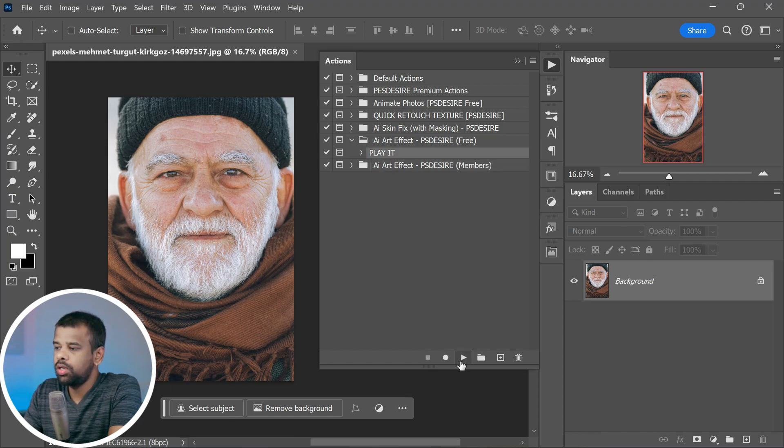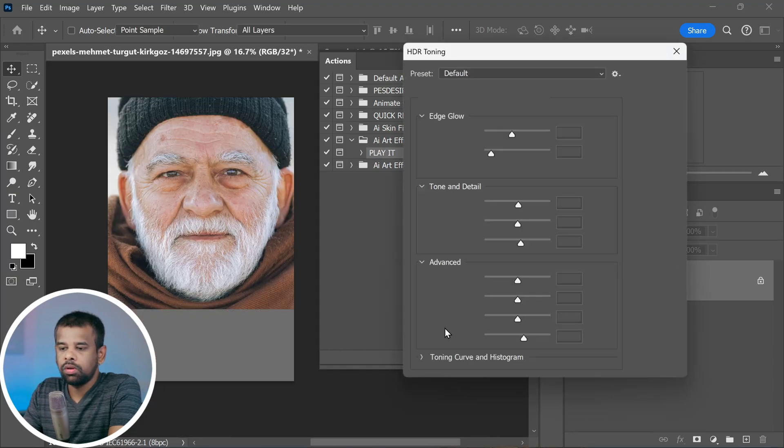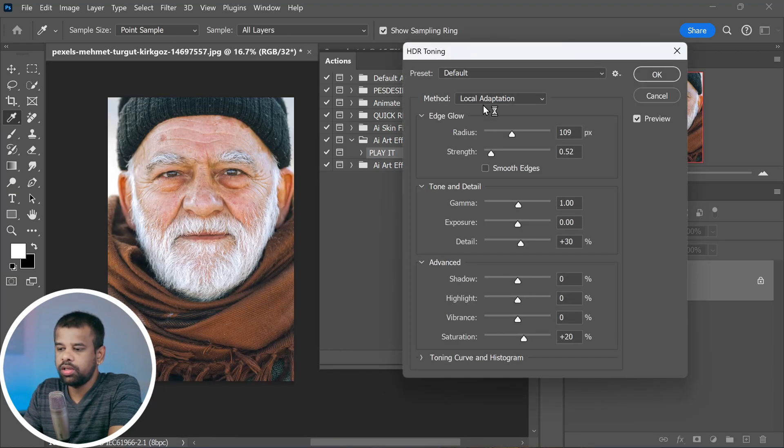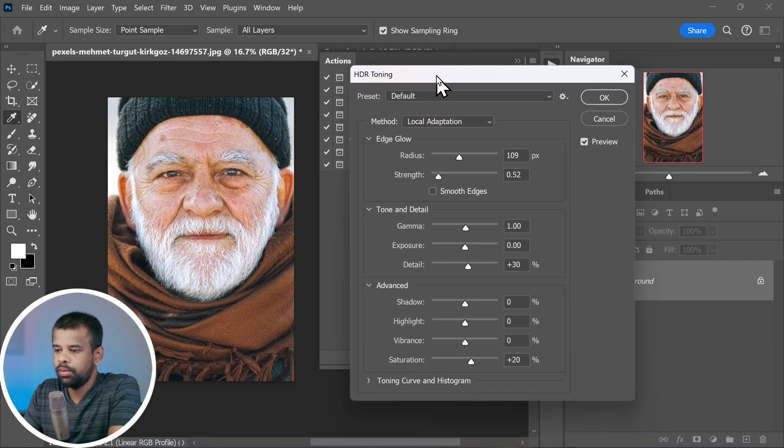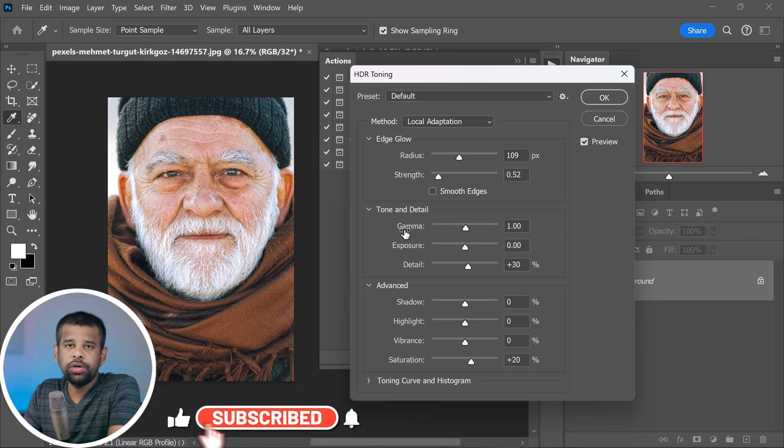Now you will notice an HDR Toning dialog box pops up. This is where you need to fine-tune your photo.